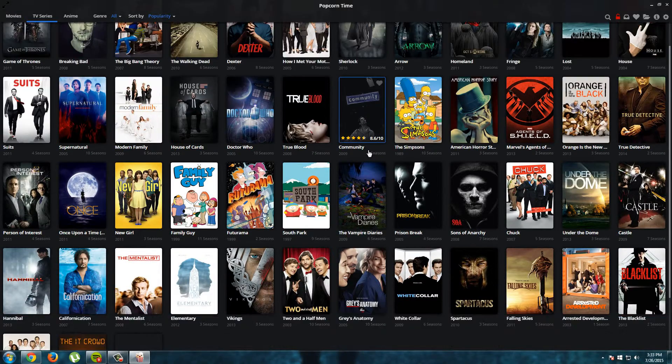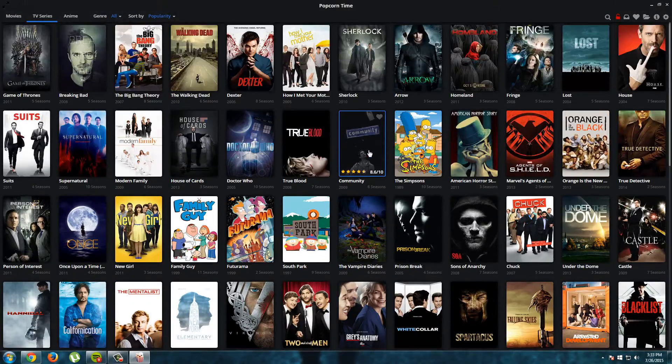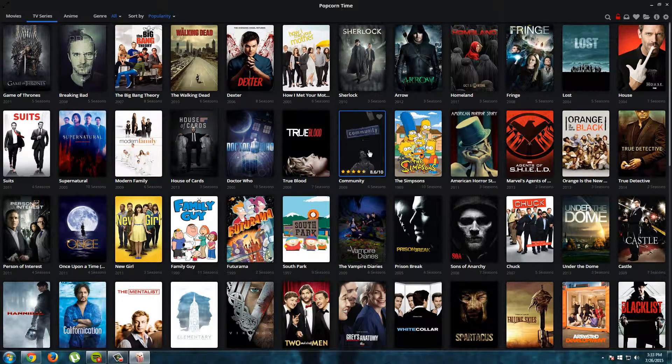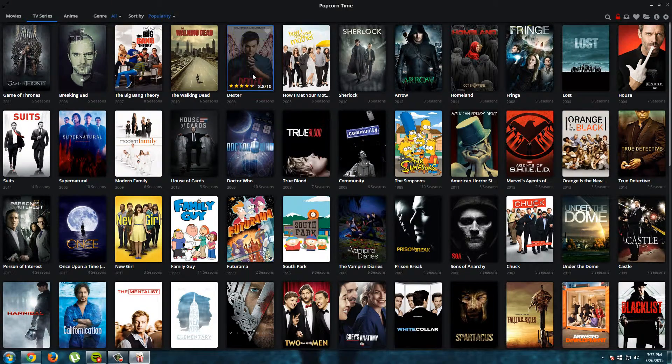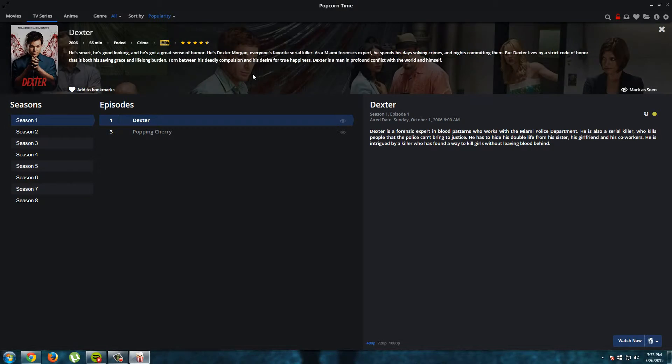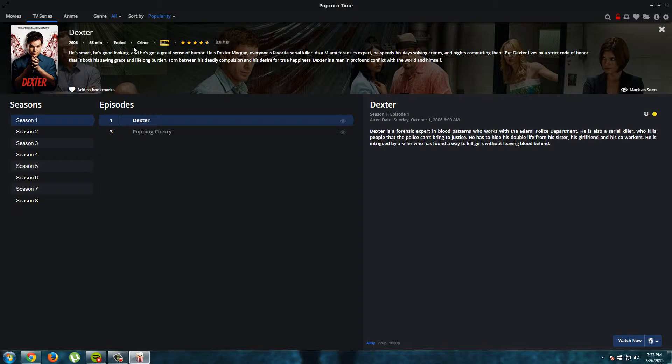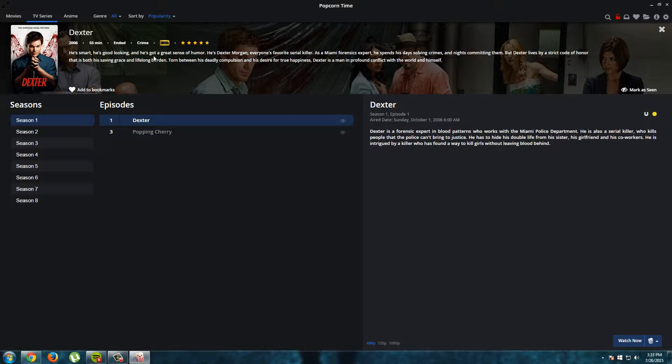So we will choose one TV show now. And I will choose for Dexter. So I just click on the picture. And here we see an information window. Here we see information from IMDb. Very nice. Here we see all the seasons.